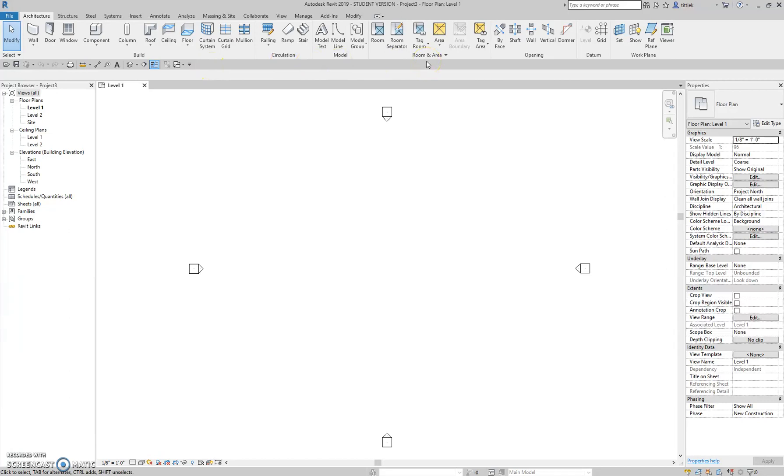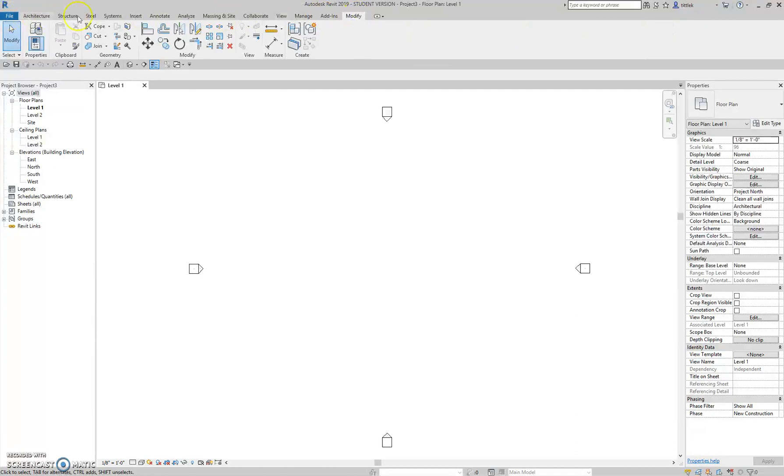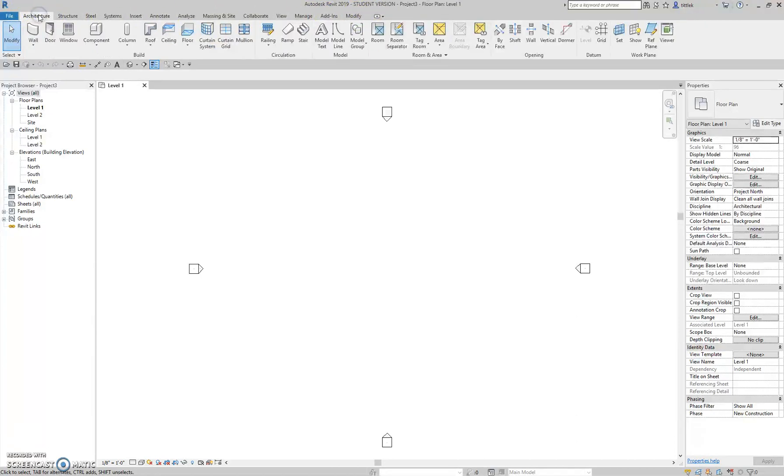Revit has a ribbon interface much like AutoCAD, so this should look familiar. These are the ribbon tabs. We tend to use the architecture and modify at either end most often, so that brings up the architecture tab. We do use some of these others and I'll get to them later.